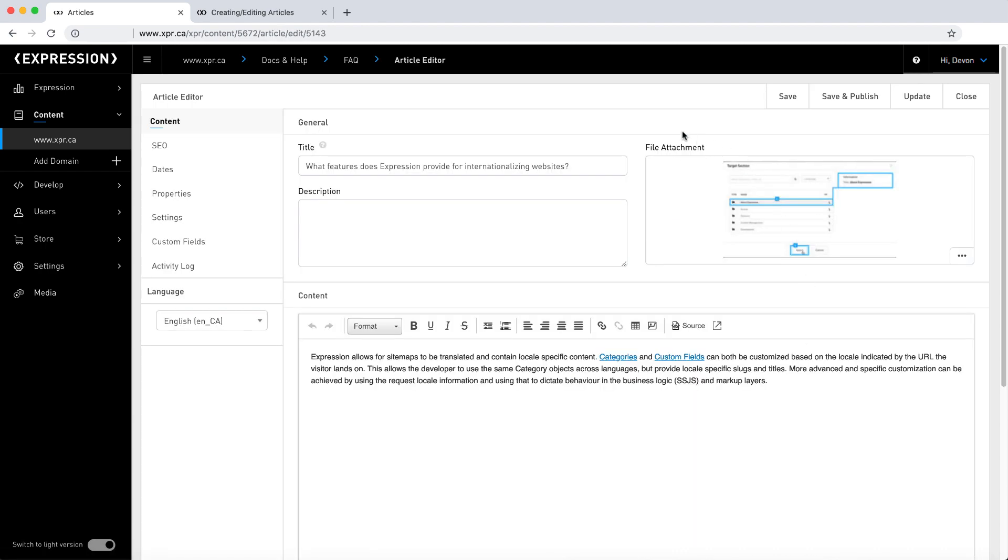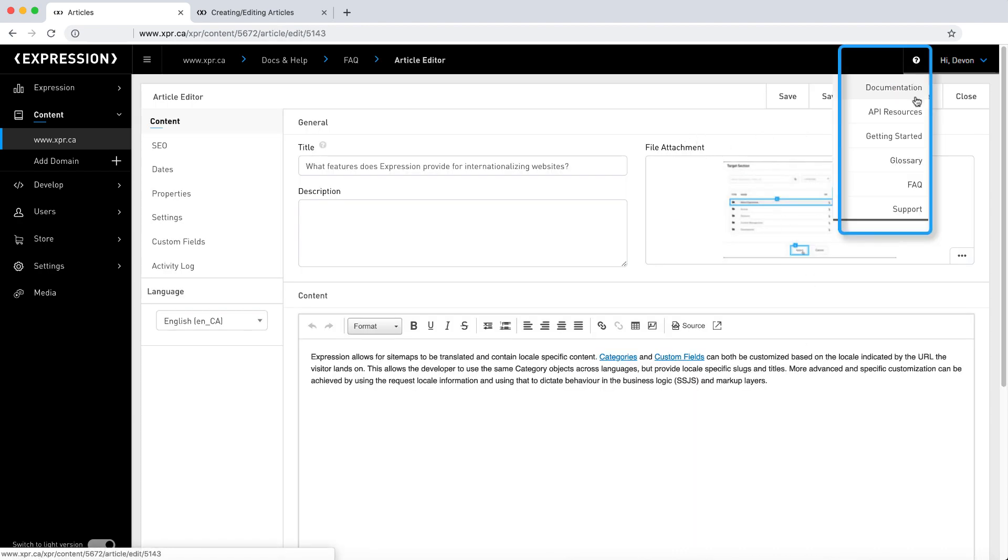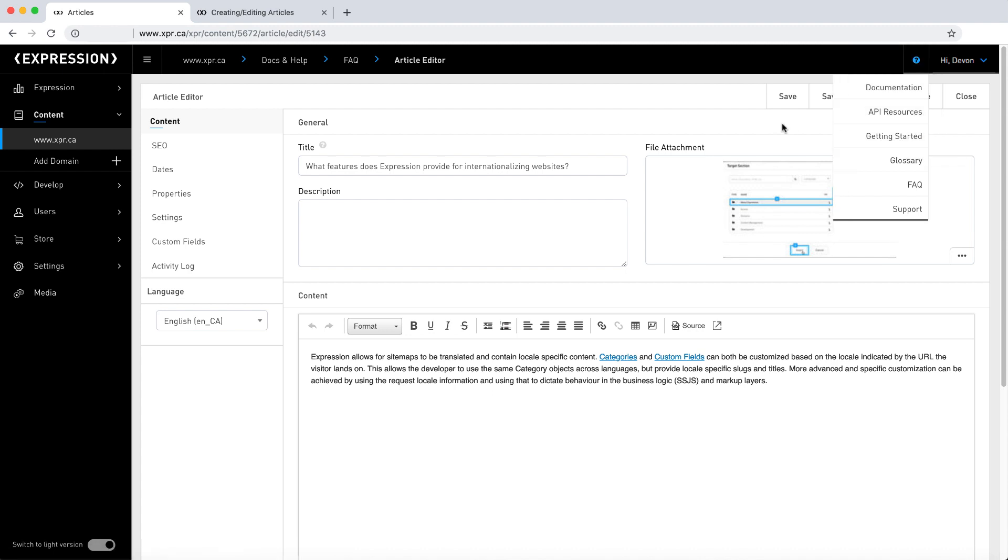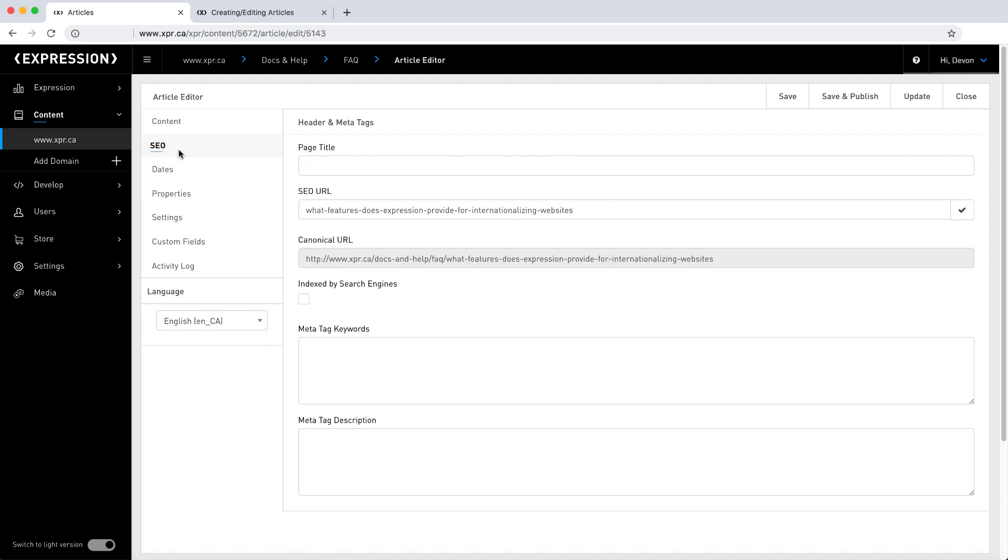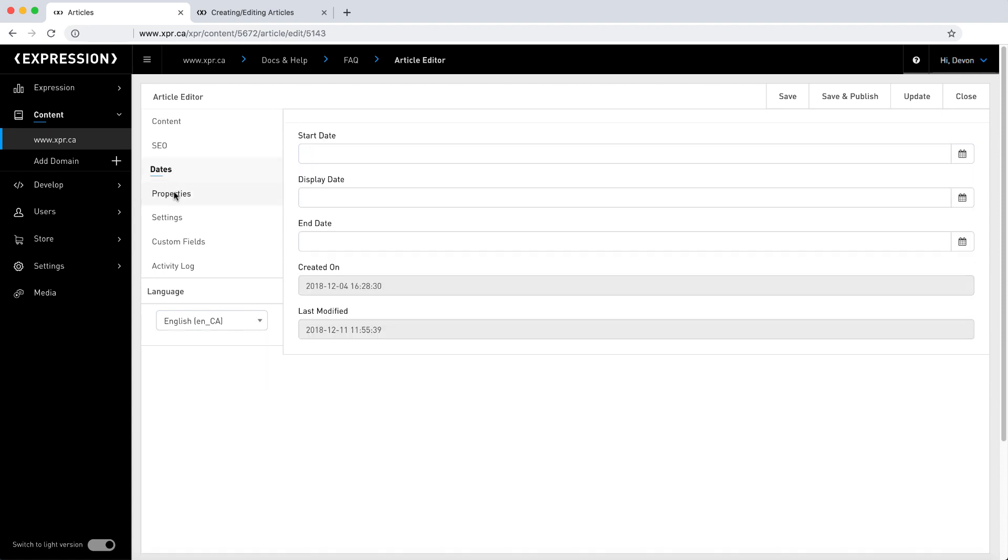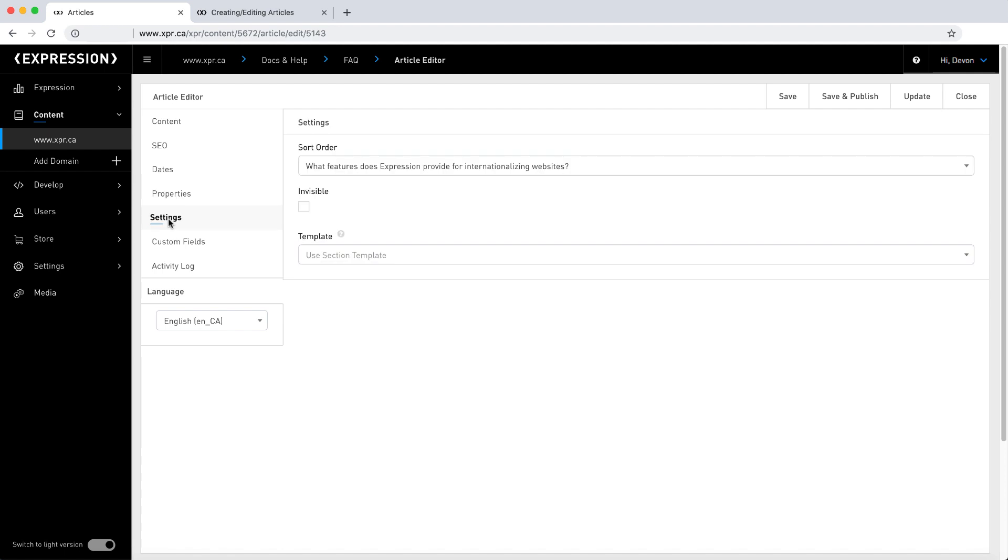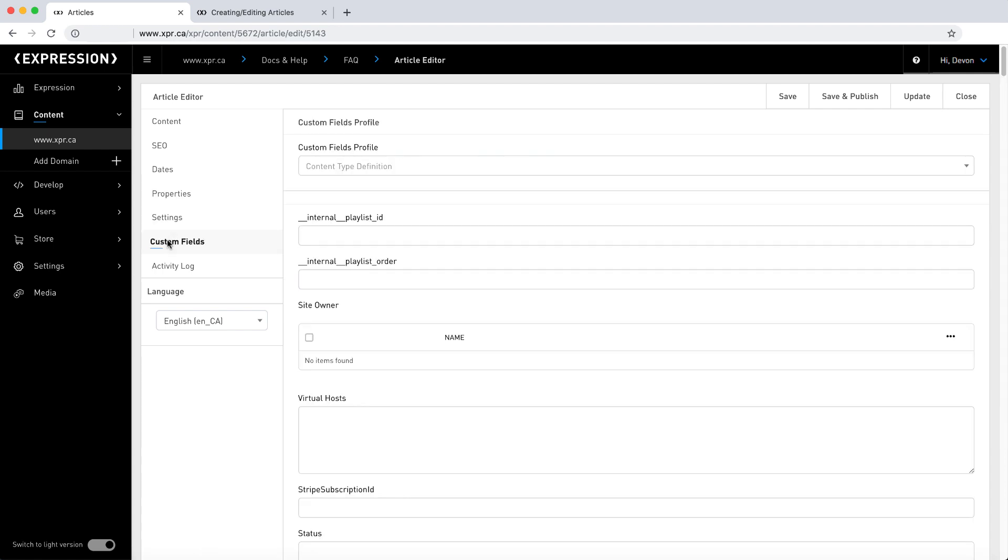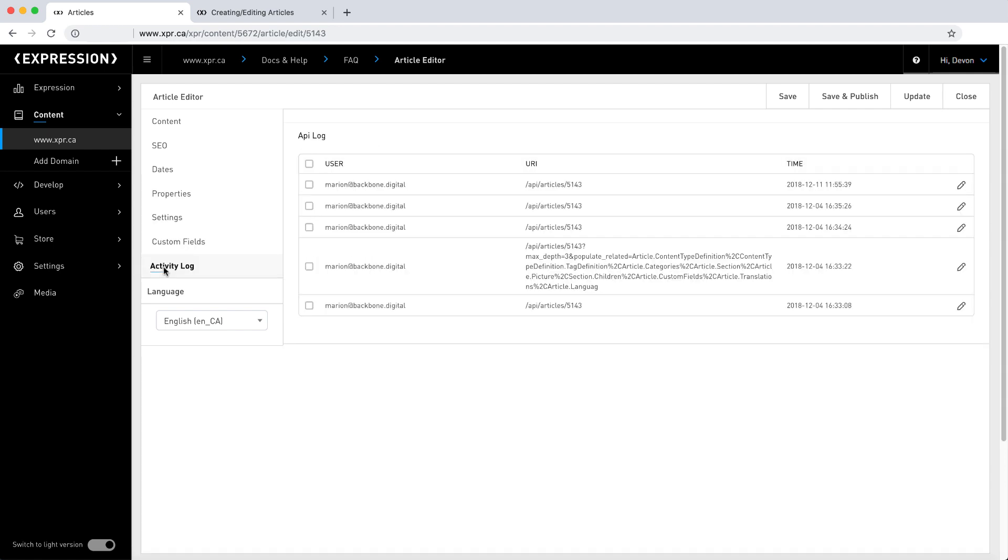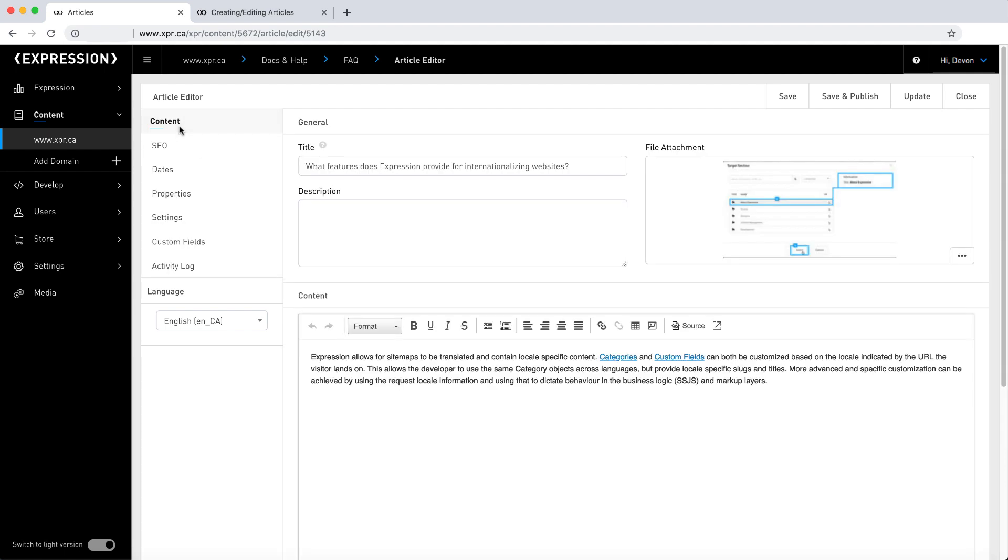For more information about Expression content management system, please refer to the getting started and content management sections of the docs and help. Expression CMS handles multilingual sites with ease and fuses efficient content workflows including SEO, media, categorization, and much more with total flexibility and seamless integration into Expression's web-based IDE.